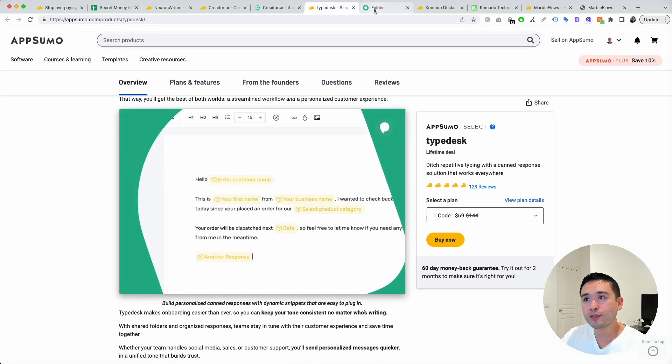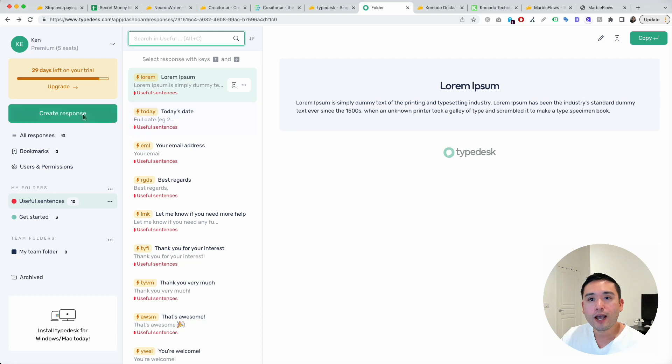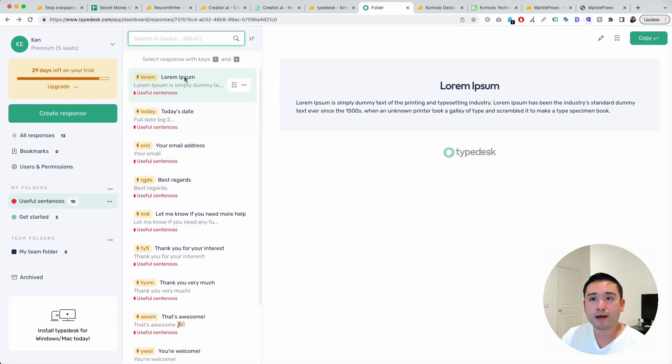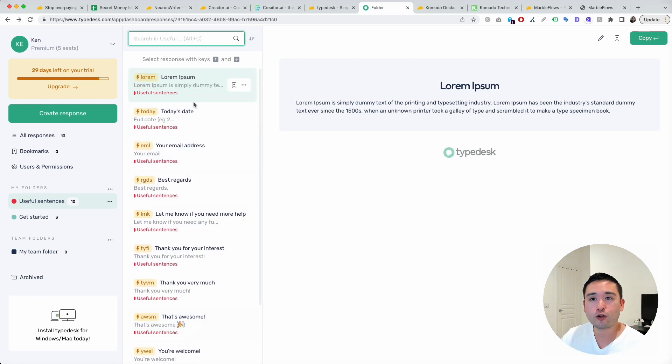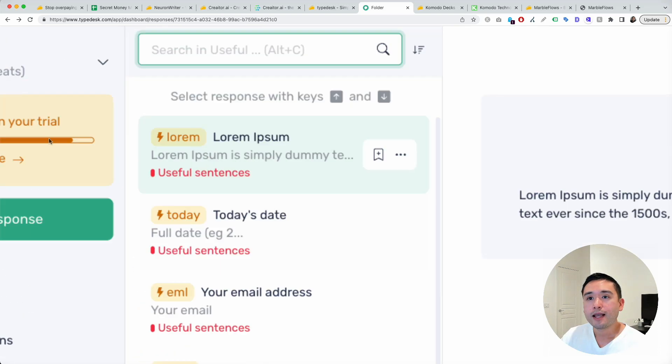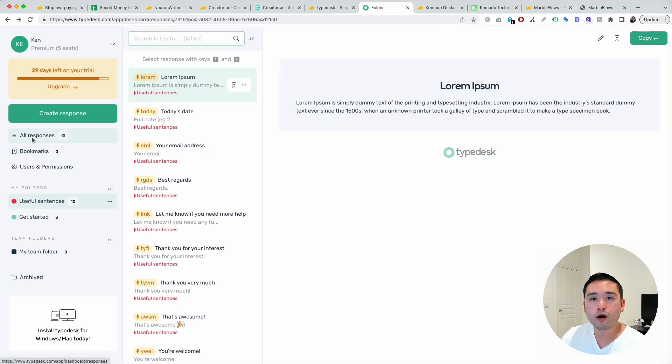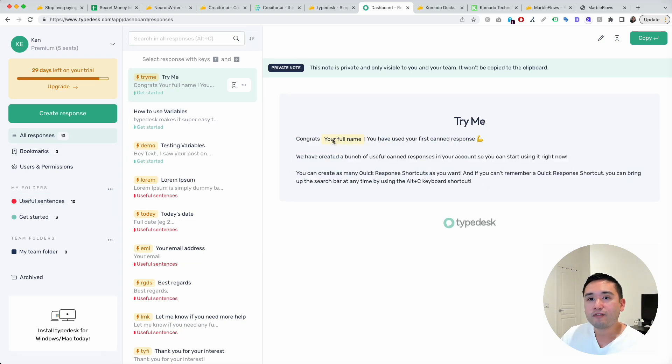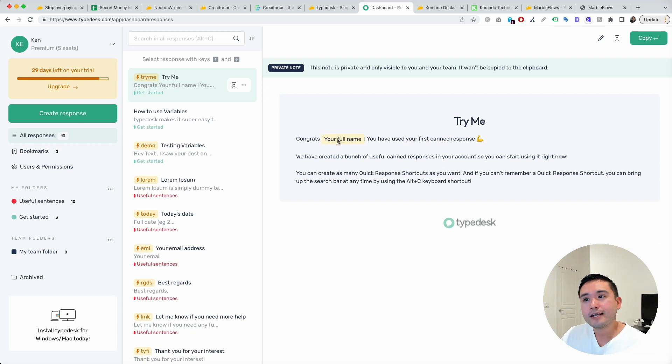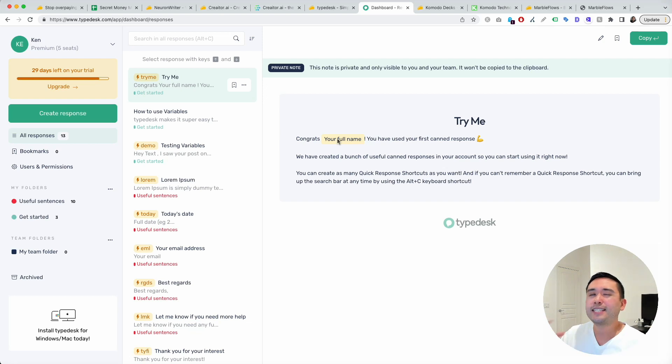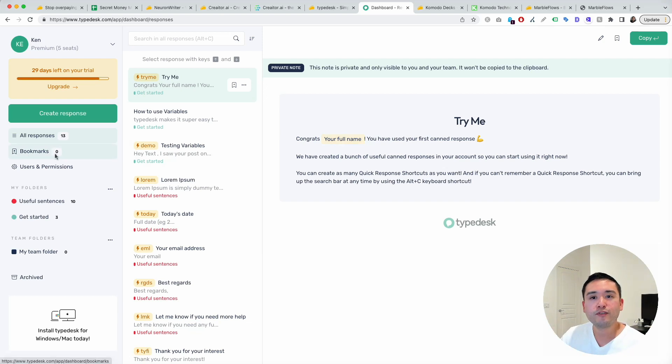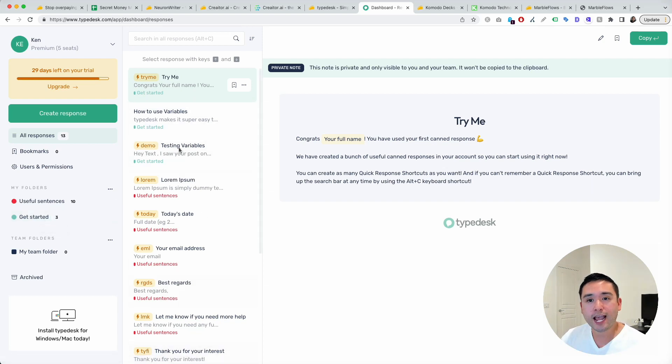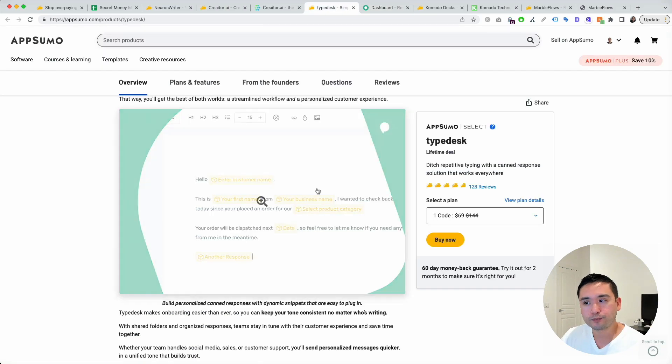This is the back end. You could create canned responses. These are all the different canned responses that I currently have. If you go to All Responses, this is basically a canned response, and they have different variables here that you can signify. You can automatically change out the person's name, add a date, add a specific keyword to your canned response. You could view your bookmarks. You could create different folders for different use cases, or for different brands, different clients. You could organize your canned responses by folders. So a very powerful tool.